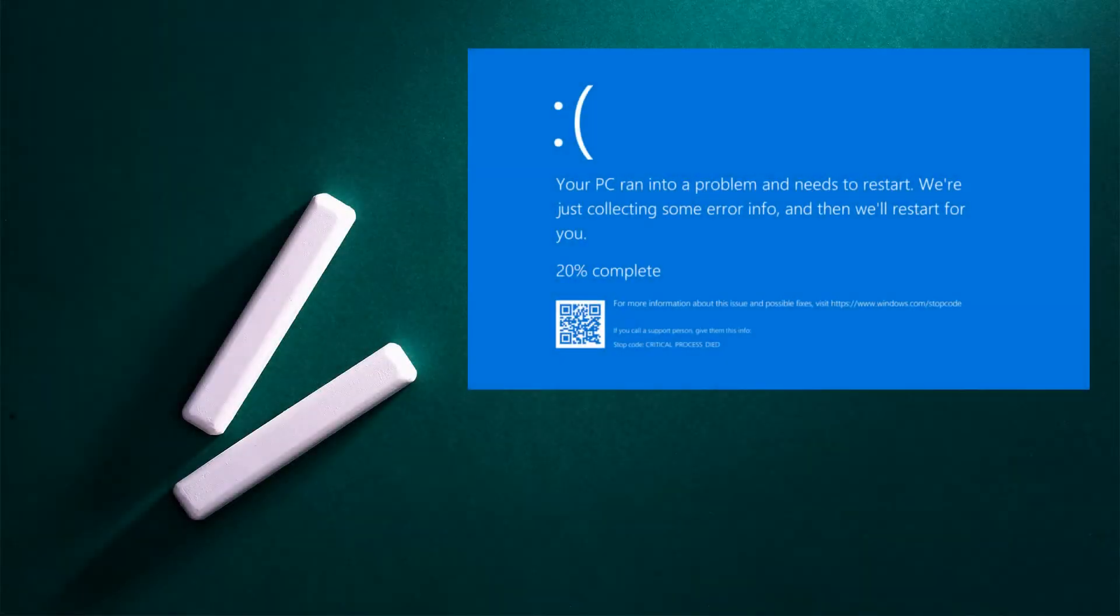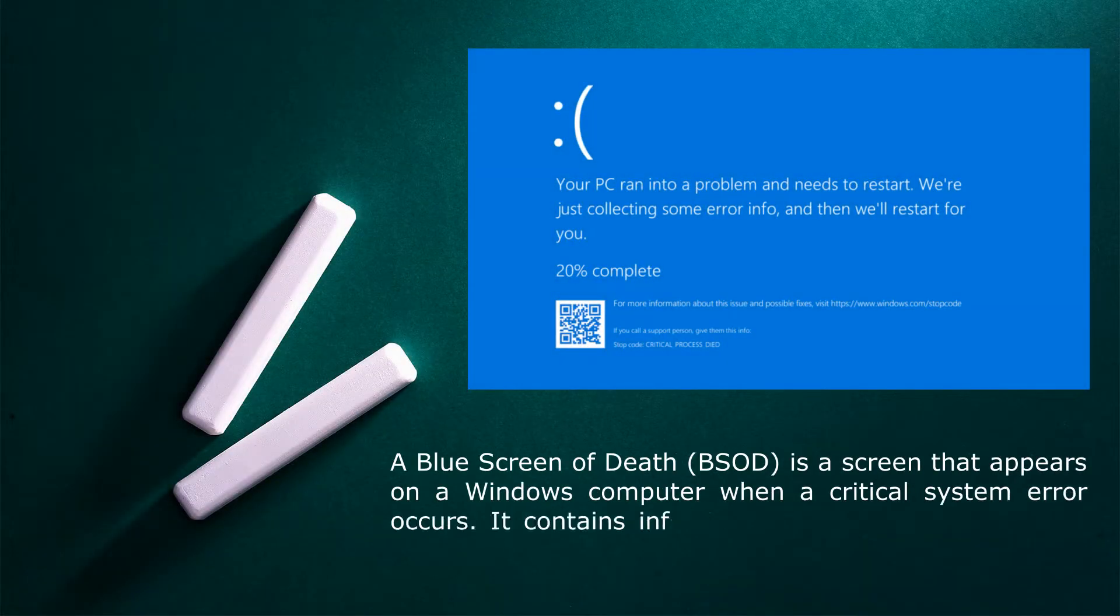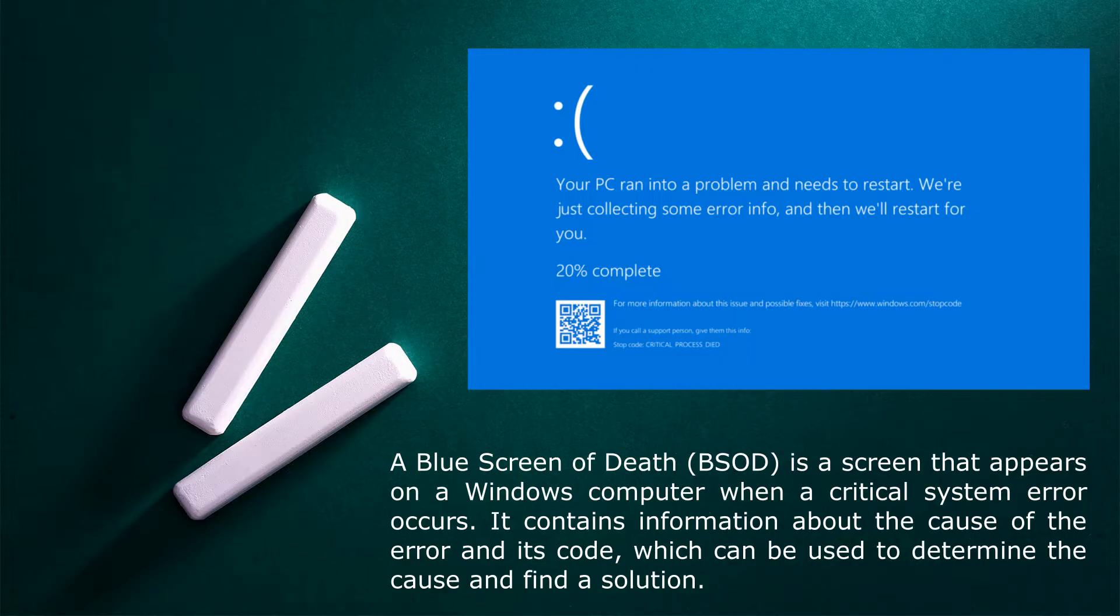A blue or black screen of death is a screen that appears in a Windows computer when a critical system error occurs. It contains information about the cause of the error and its code, which can be used to determine the cause and find the solution. BSOD is a mechanism to protect the operating system and computer from possible damage that could occur if you continue to work with an error.